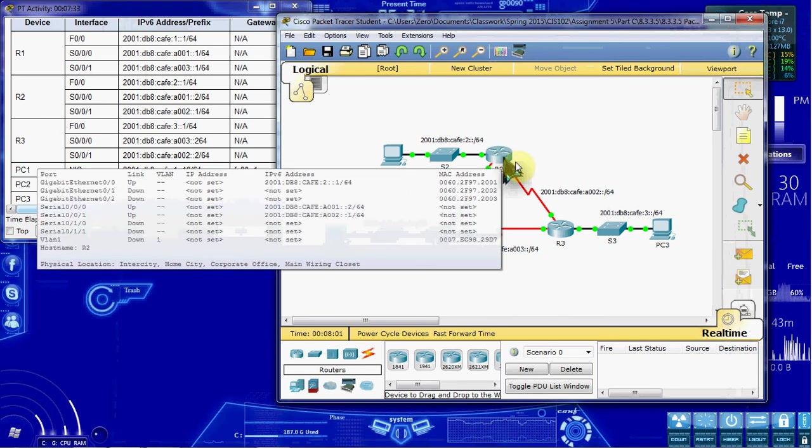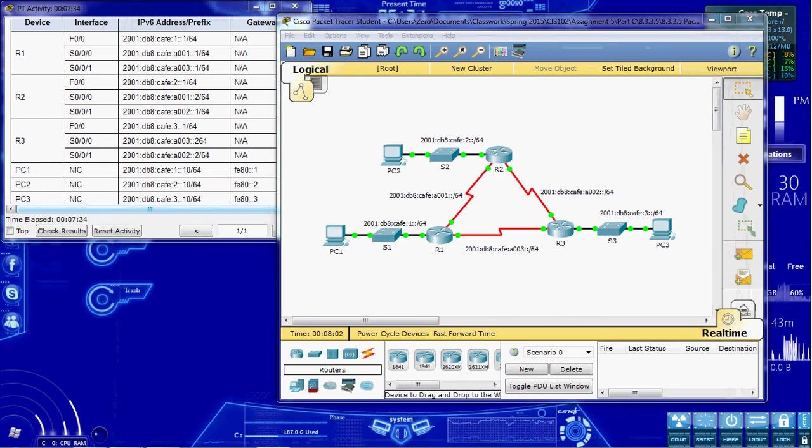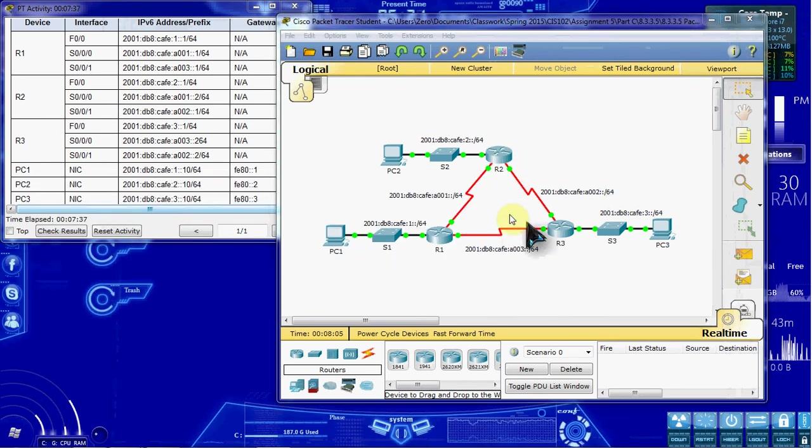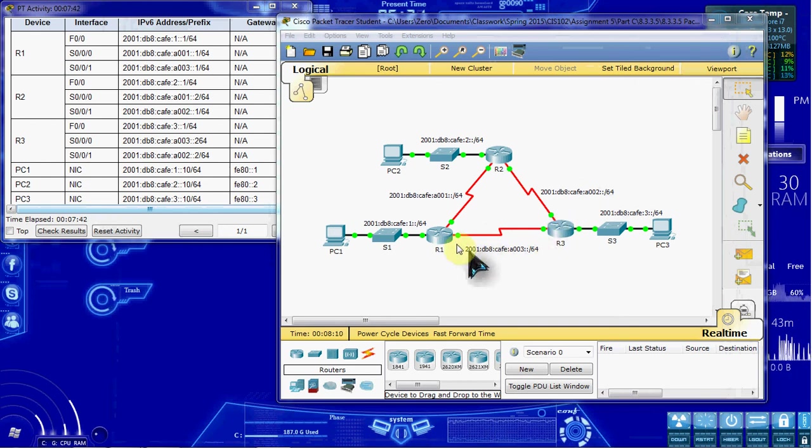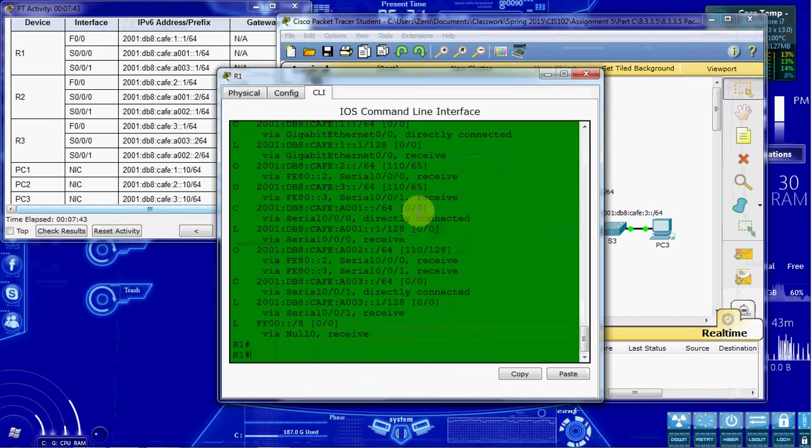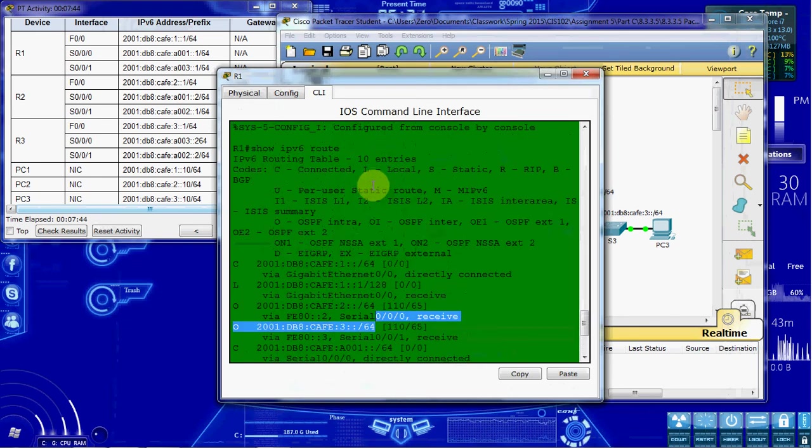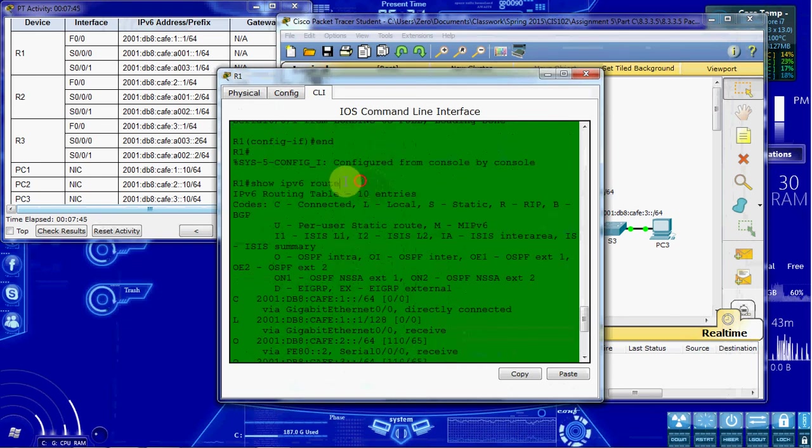I'm going to go ahead and move on. I don't want to spend that much time just looking over routes. You can do the same thing for router 2 and router 3. Again, that command was just show ipv6 route. If you want to do that for the other routers.